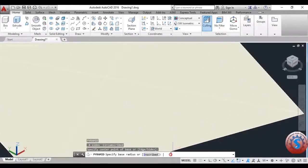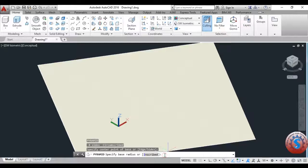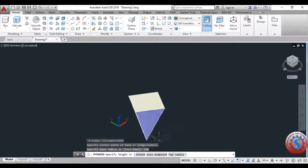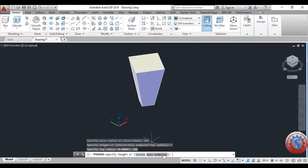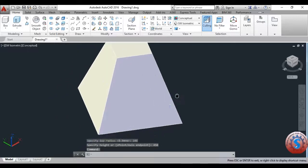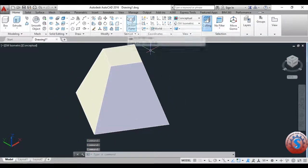After selecting the visual edge style, you can observe it is asking for the center point. Select any center point in the space. It is then asking for the base radius — I'm giving the base radius as 258 mm. You can also give a top radius. I'm giving the top radius as 108 mm, and then for the height I'm giving 450 mm.